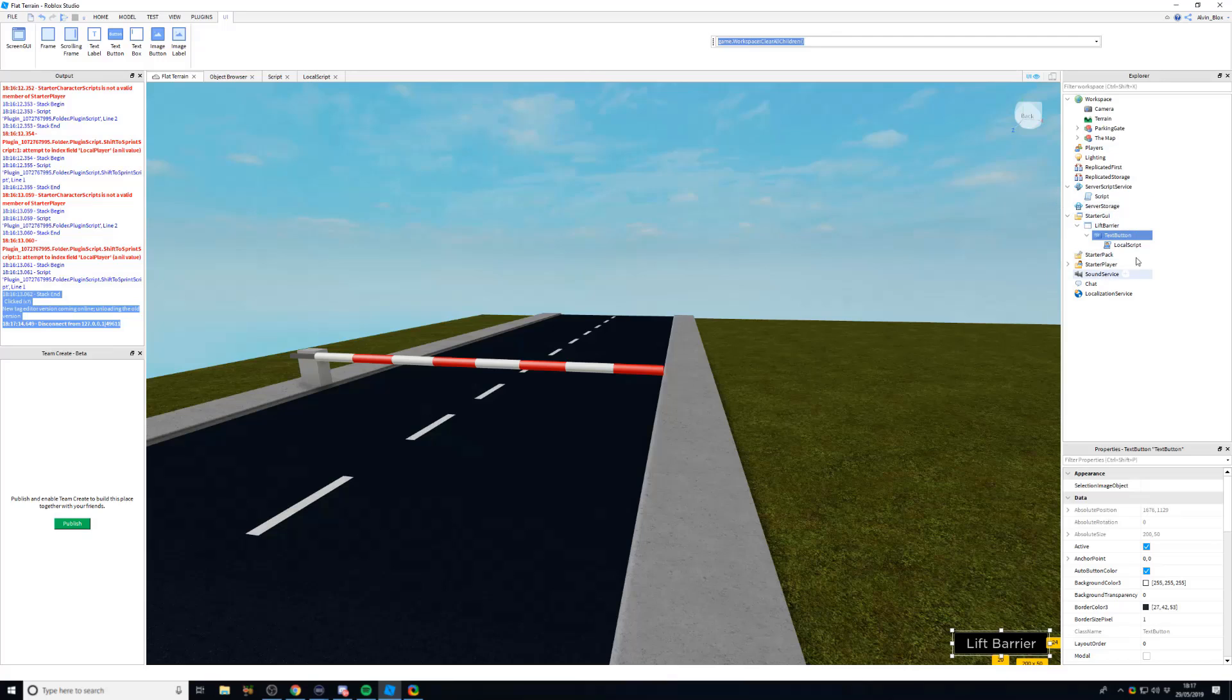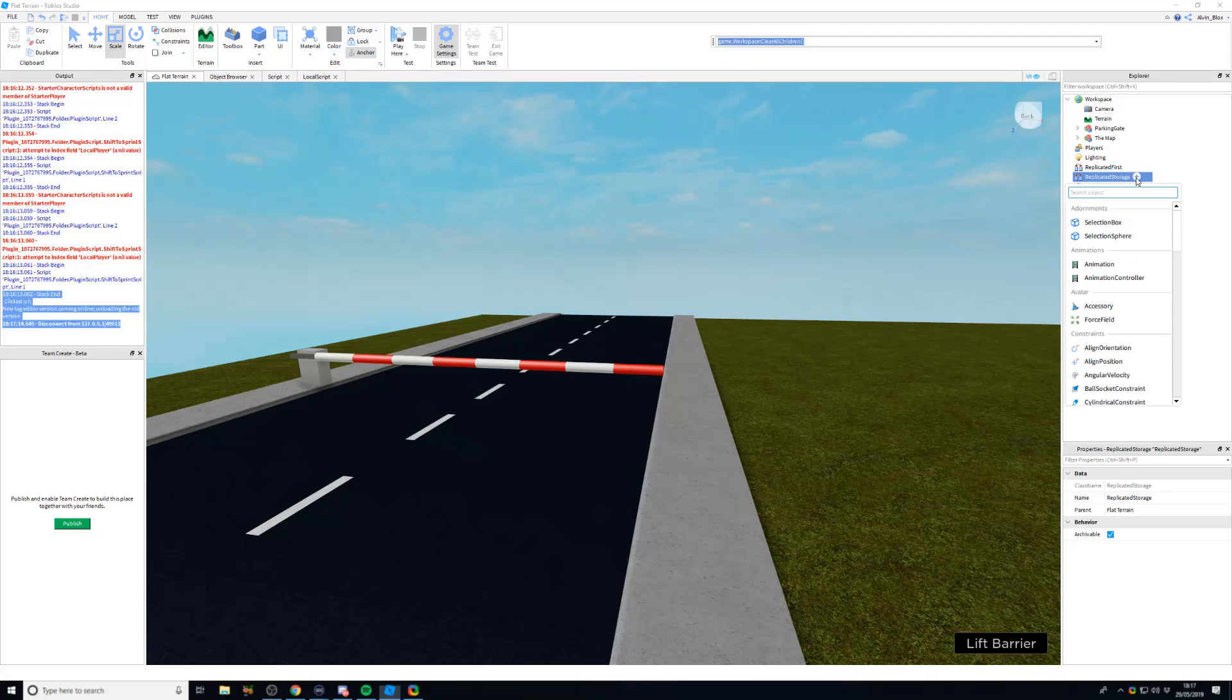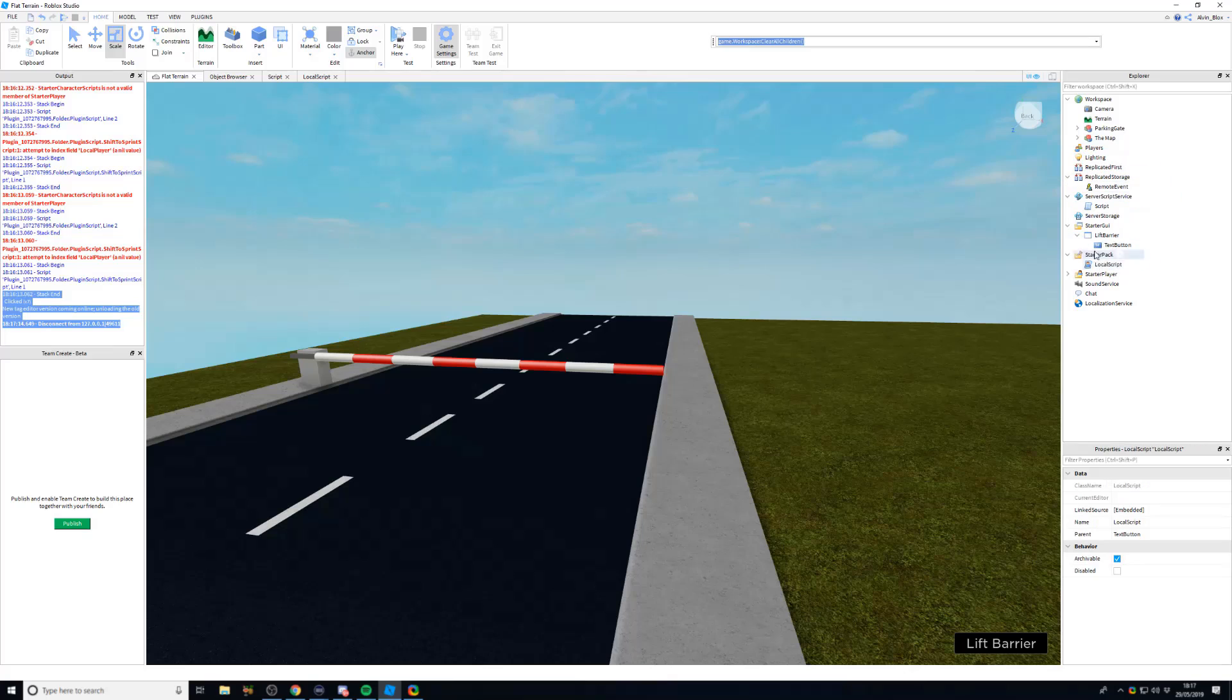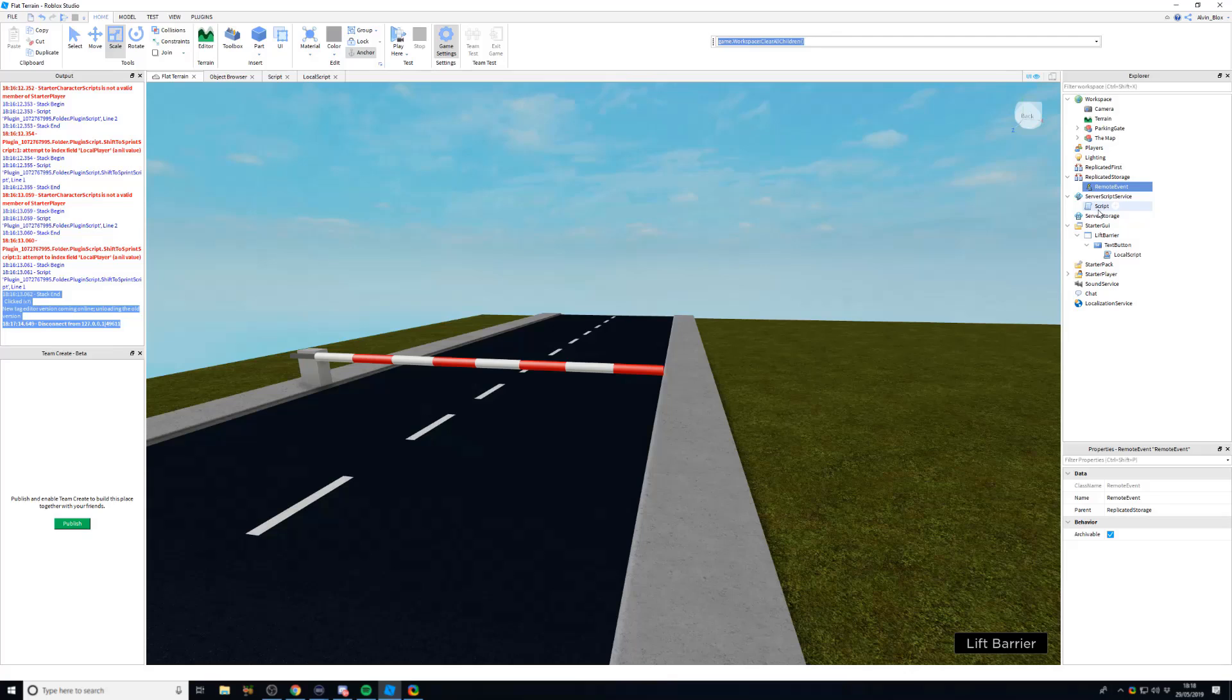And when we click the button, we can fire our remote event. And the remote event is stored in replicated storage. So I'm just going to insert a remote event here. We store the remote event in replicated storage because replicated storage can be accessed, it can be viewed by both the server and any clients. So we can see the remote event on our local GUI here which is on our client, we can see it and we can fire that remote event. But also, once we fired it, we can pick up that remote event request on the server.